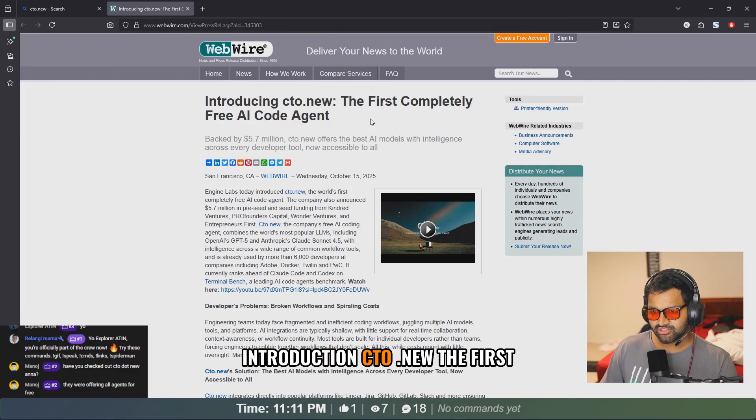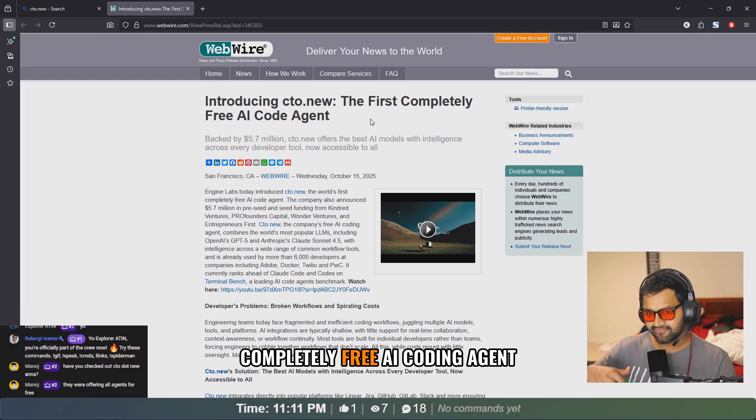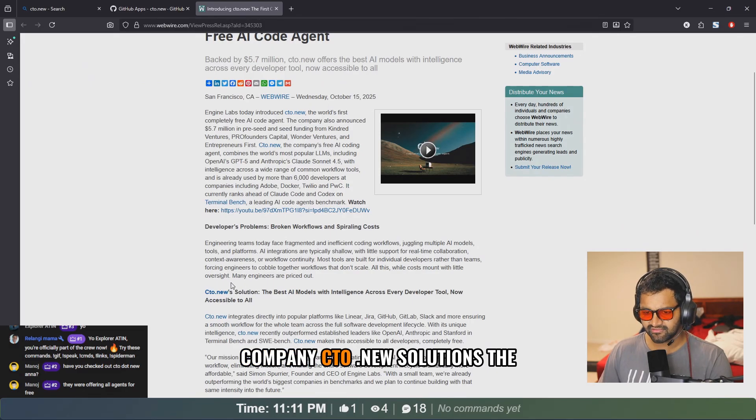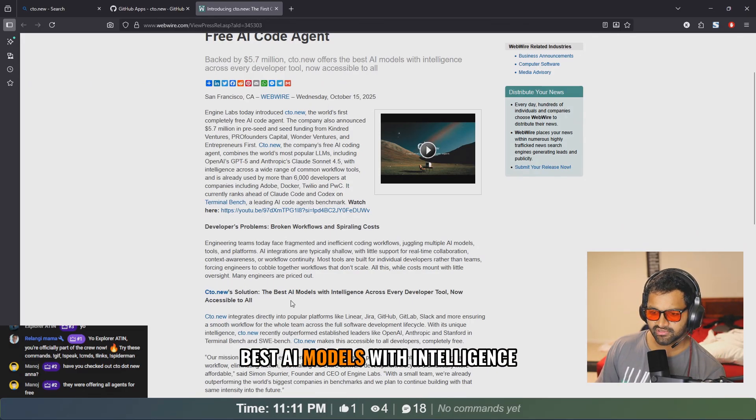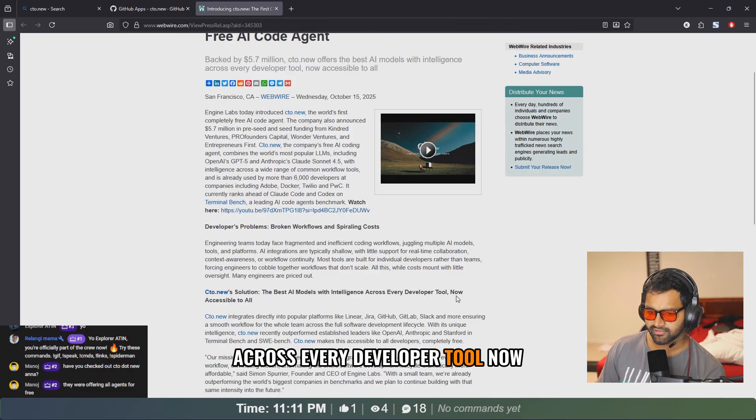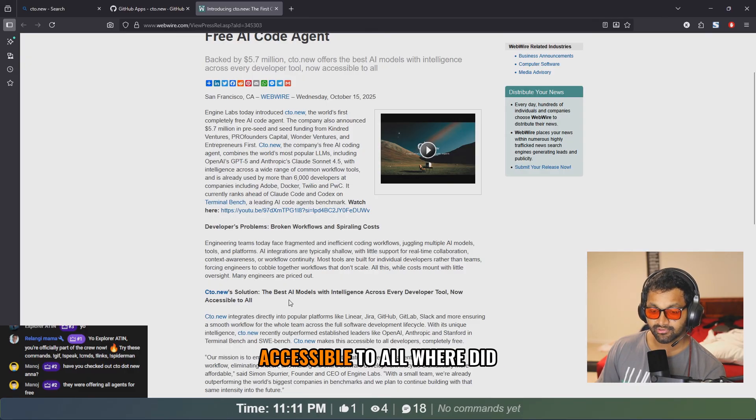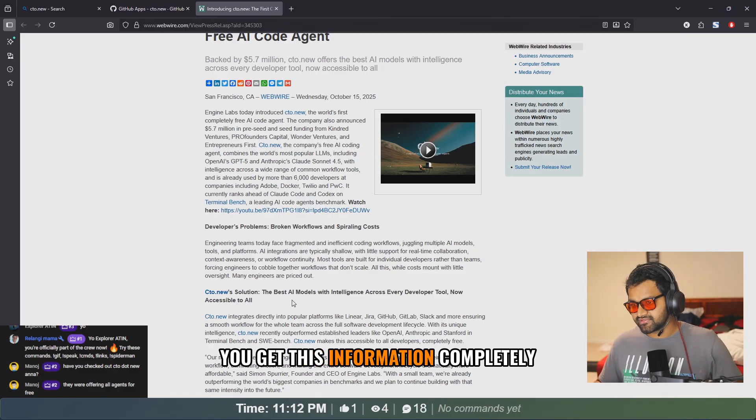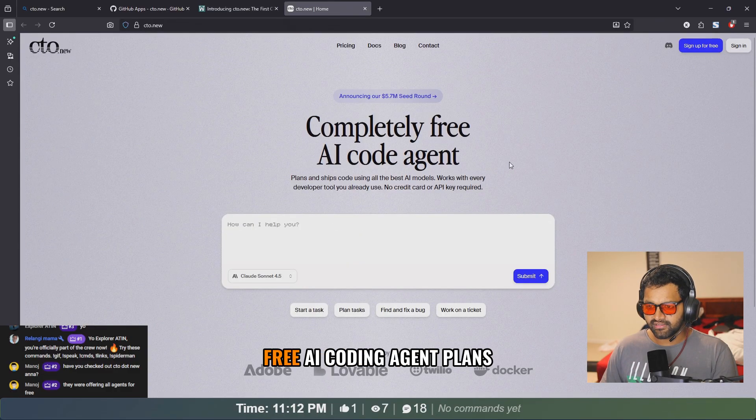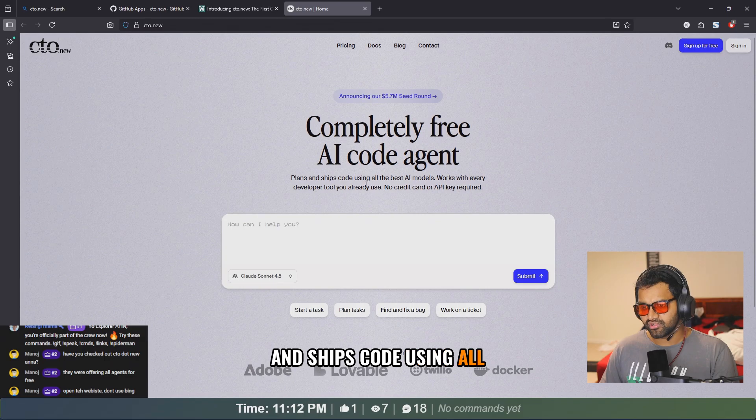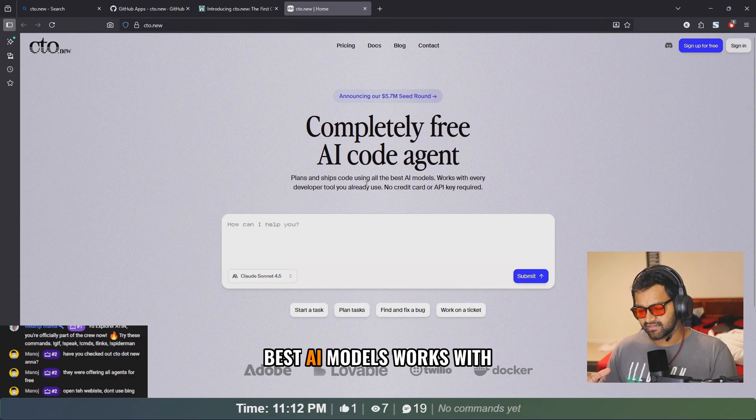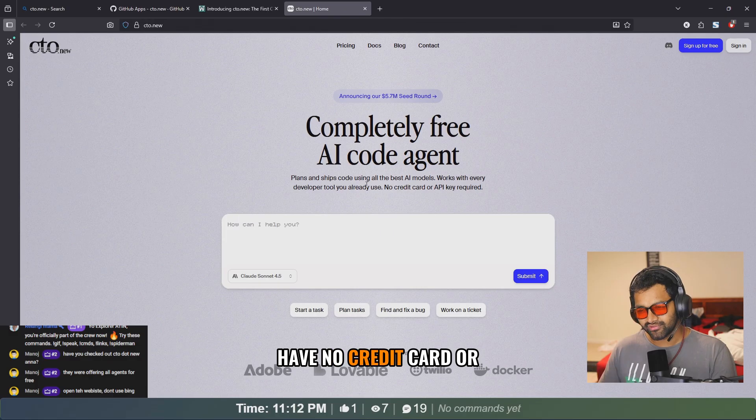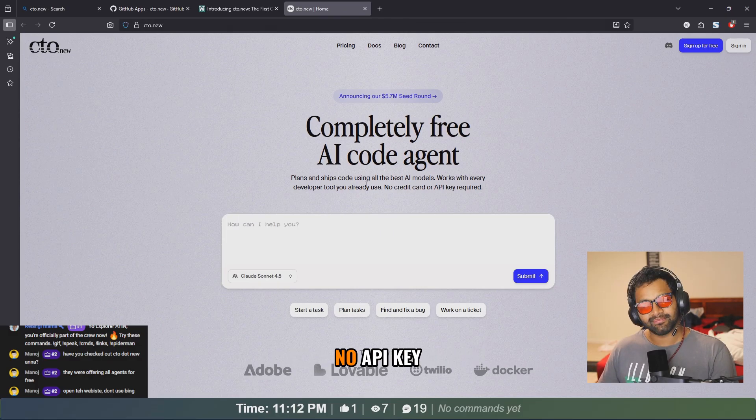Introduction: cto.new, the first completely free AI coding agent. The best AI models with intelligence across every developer tool, now accessible to all. Where did you get this information? Completely free AI coding agent plans and ships code using all the best AI models, works with every developer tool you already have.